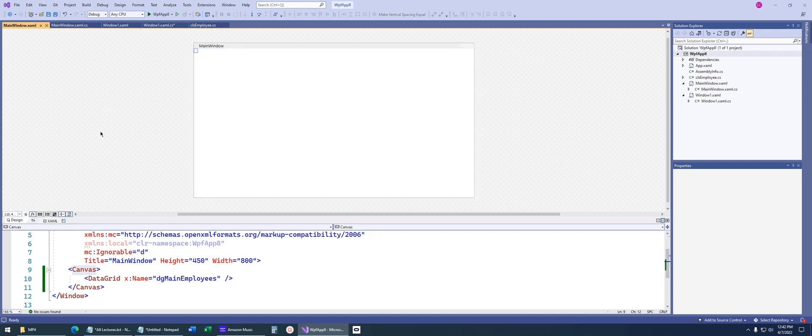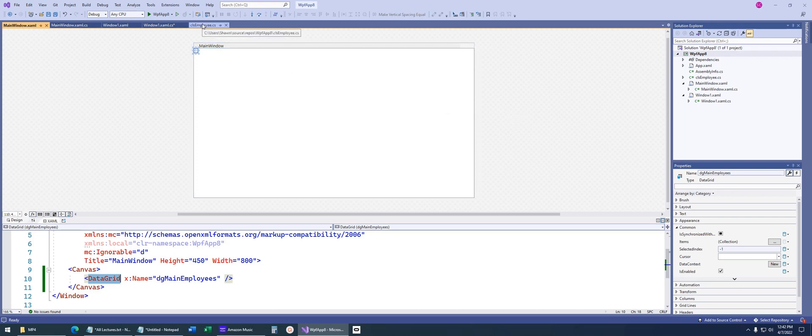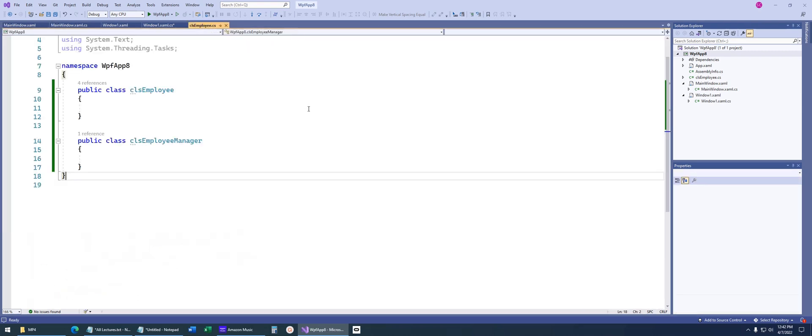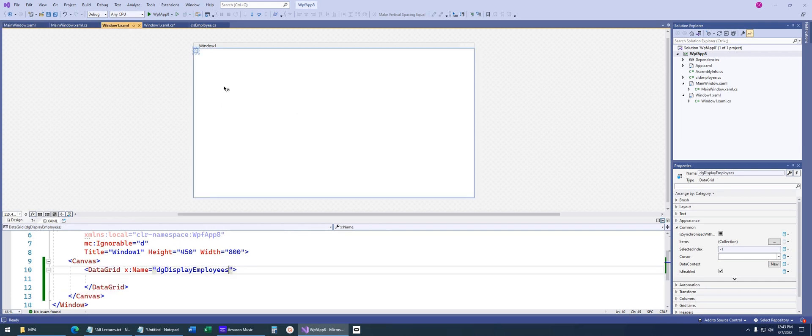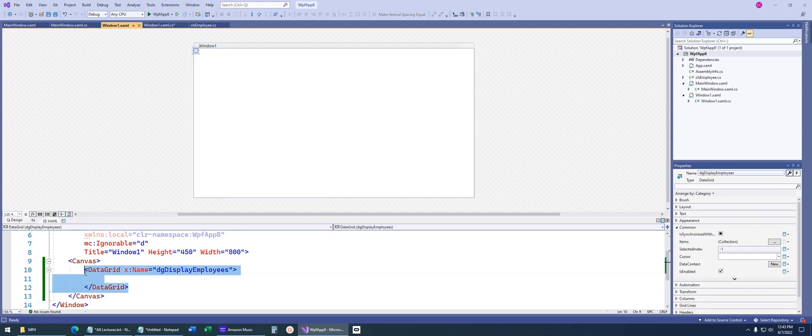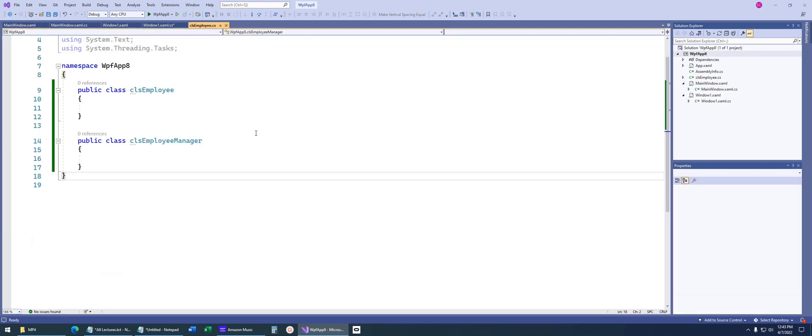Here's our main window with a blank data grid called DataGrid Main Employees. We'll display the employee data and pass that same data to another window and display it there. We want to pass that same list of employees to this data grid to be displayed. We're going over a few different concepts that students tend to struggle with. Let's take a look at this employee class first.